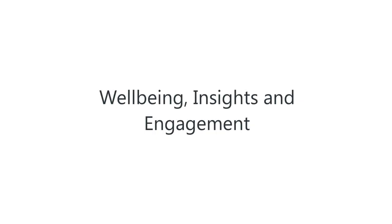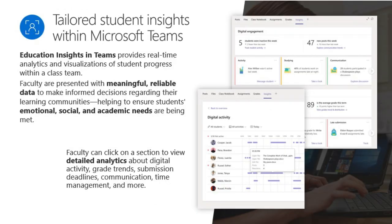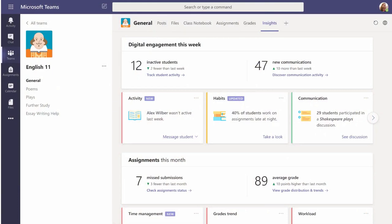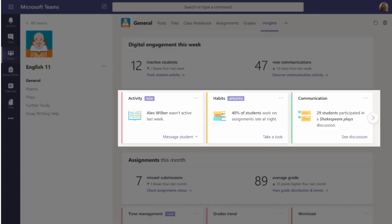Let's look at wellbeing insights and engagement in Microsoft Teams. This includes rewarding students with praise badges and stickers inside and outside of the classroom, uploading assignments using their phones, and using the Reflect app to check in on how students are progressing. You can also tie this in with Insights to check how well students are doing in sessions as well as their assignments and digital engagement. The dashboard shows digital engagement, communication, and inactive students, with red, amber, and green indicators to alert you to areas that may need attention.